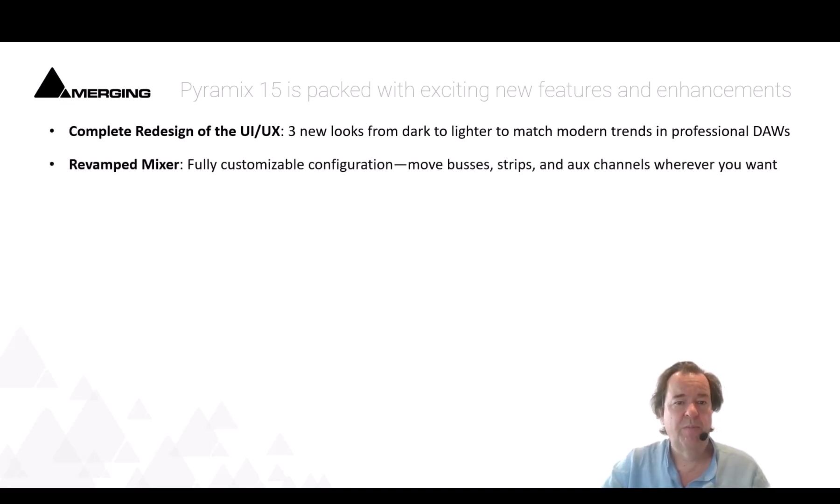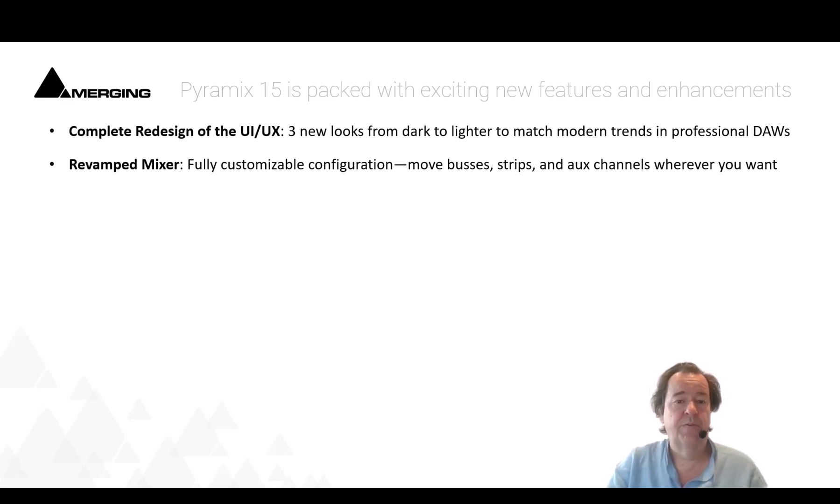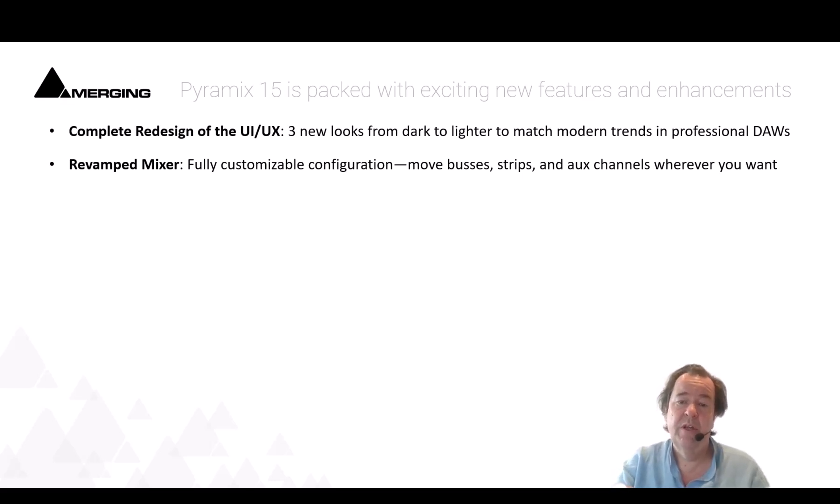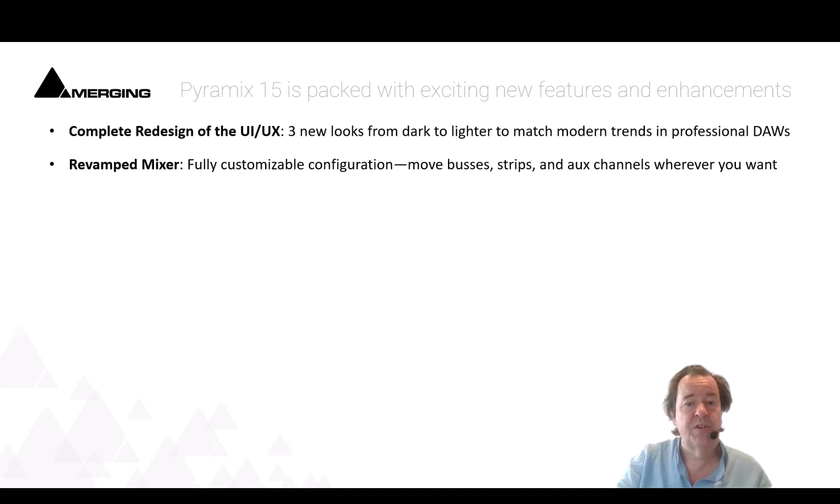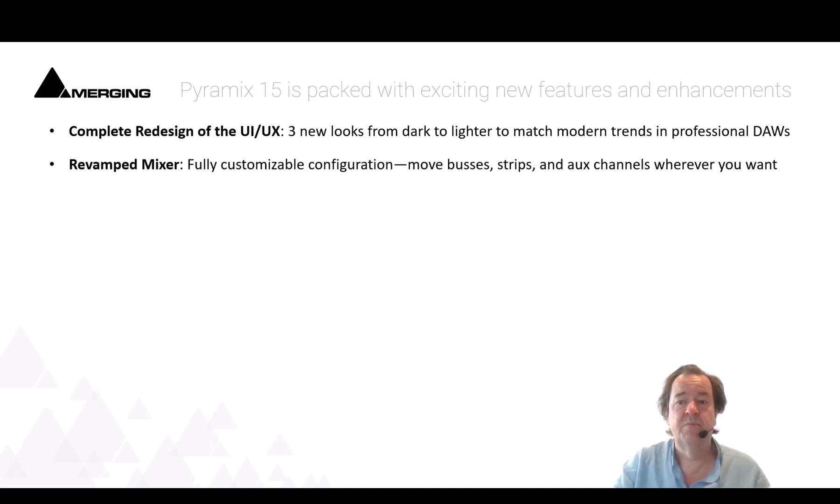We totally revamped the mixer so we can also change the size independently of the workstation. We redesigned the user experience where you can put channels or buses in always show mode, so while you scroll through bigger mixes you always see the most important ones.